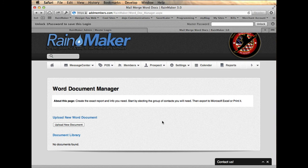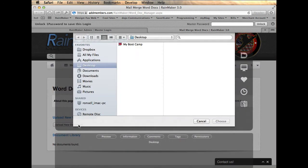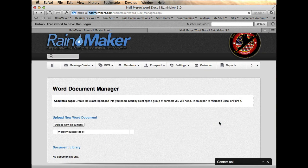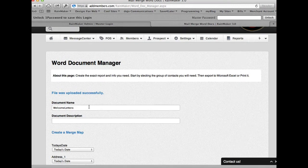And Rainmaker has what we call the Word Document Manager. So now that I've created my Word document with the merge fields in Microsoft Word, now I'm going to upload that document to Rainmaker. So I'm going to upload that. That looks like it. Hit choose. It just uploaded. Did it really fast.